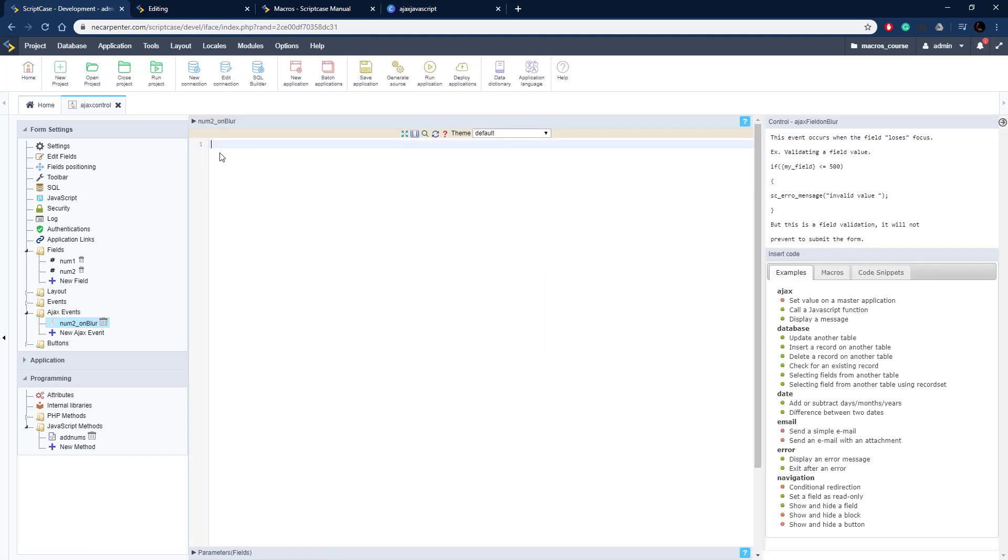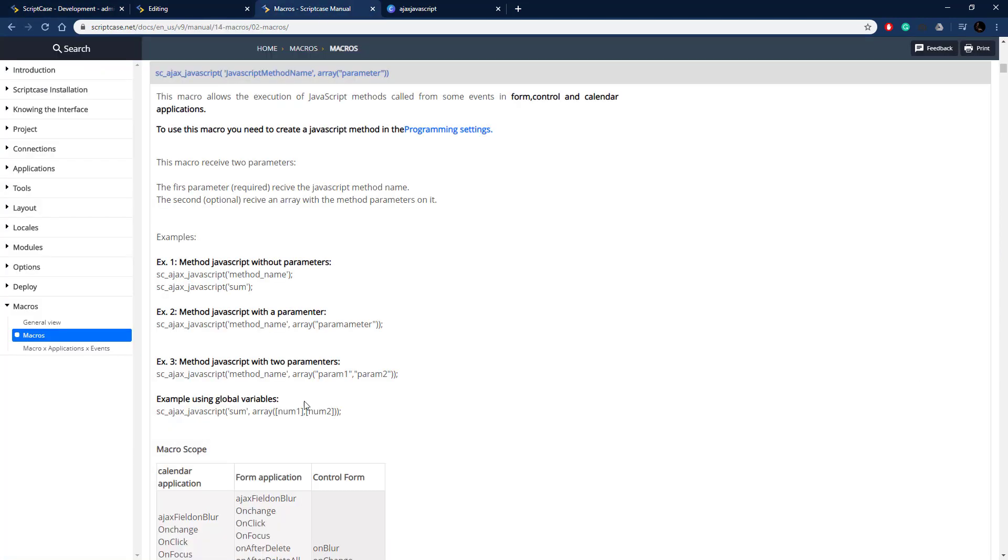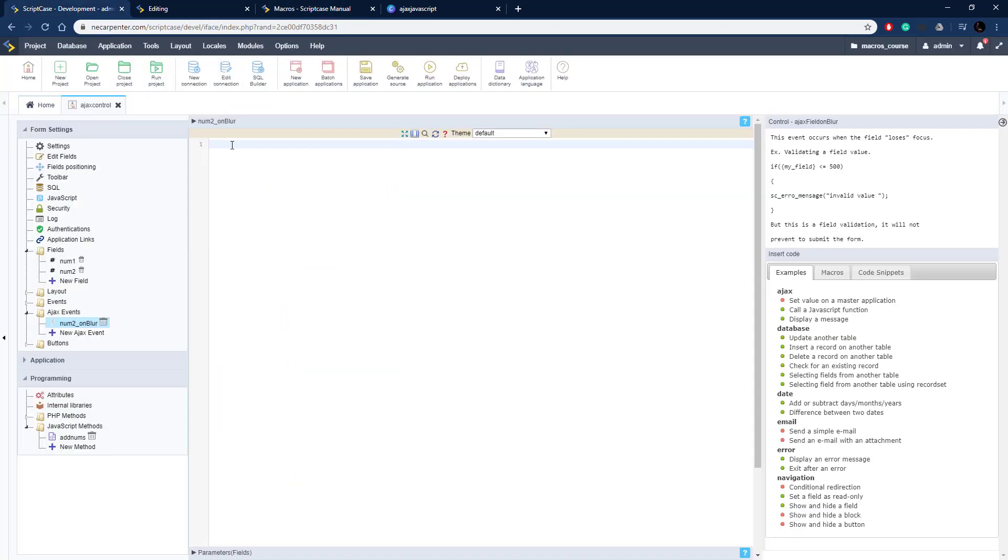So there we go, and here is our place to put some PHP code so we can call this JavaScript method. So let's go ahead and copy this last example here, and that'll get us almost all the way there. So I'm going to copy it and paste it in here.